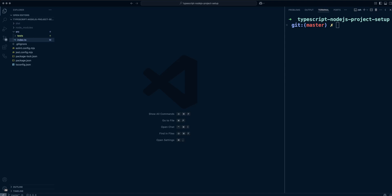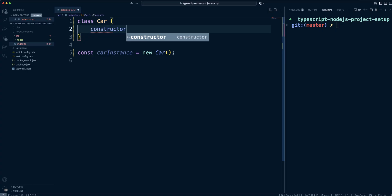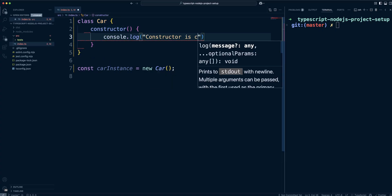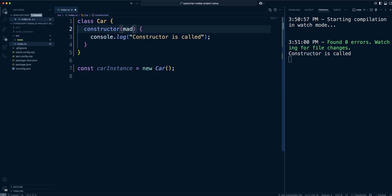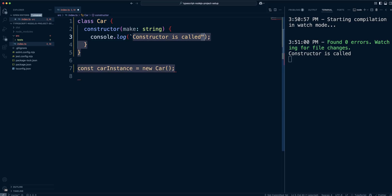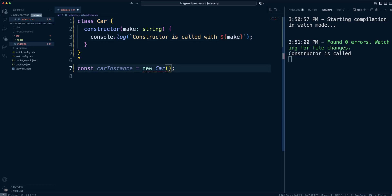Are your Node.js projects getting messy and hard to manage? The secret to building scalable modular apps lies in Object Oriented Programming or OOP. In this video, we'll break down how to use classes in Node.js to structure your code like a pro.